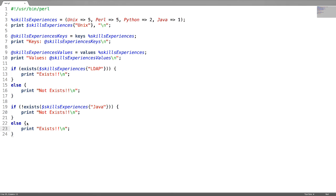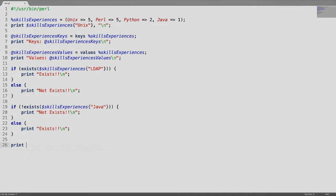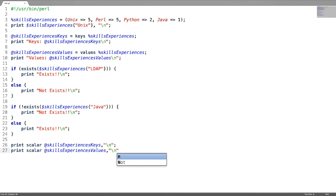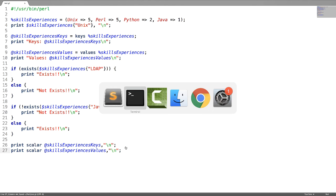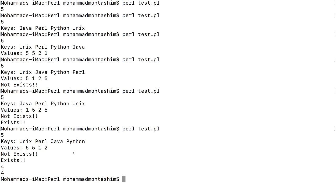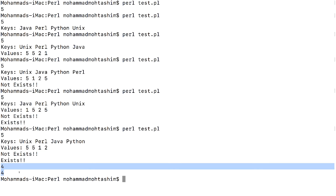To find the size of a hash, get the size of the keys or values. We already have saved the keys and values in separate arrays, so from those arrays we can get the size of the hash. Let us test it — the size of the hash is 4, and we have got it in two ways.